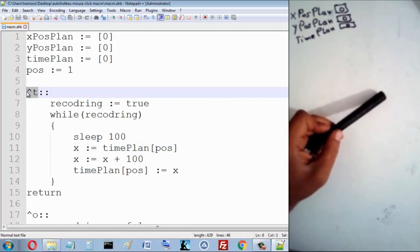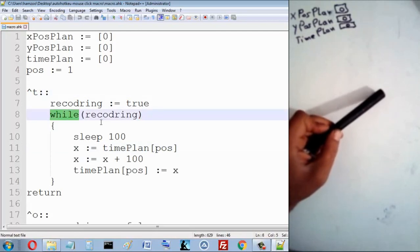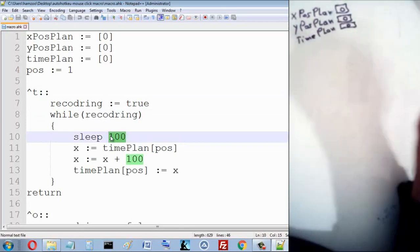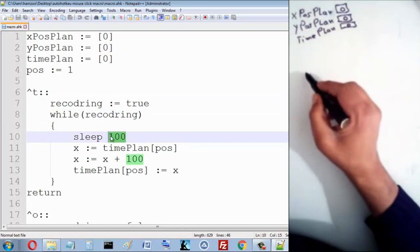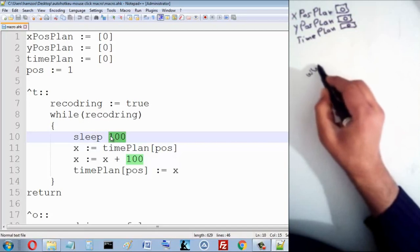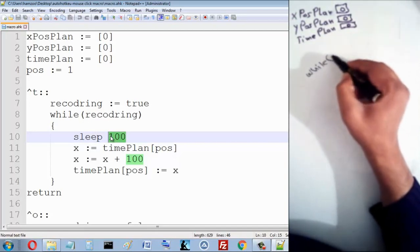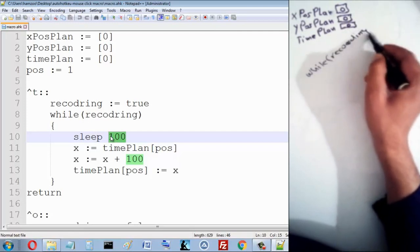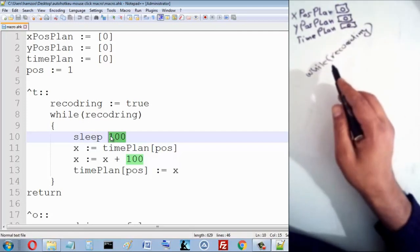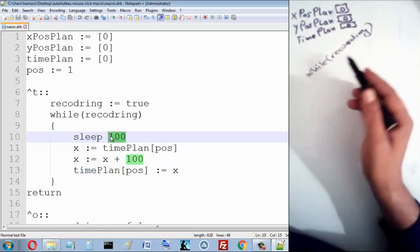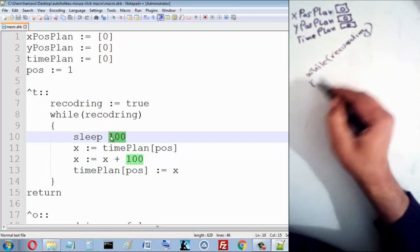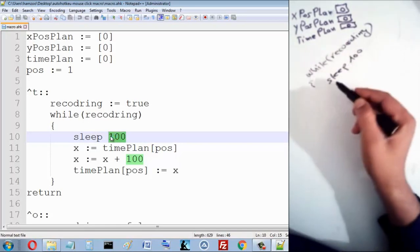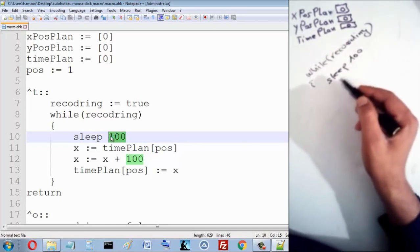When I press Control T, I enter a while loop where the variable 'recording' is true. You must understand this idea if you want to develop this code. Inside the loop, the first thing I do is sleep for 100 milliseconds.